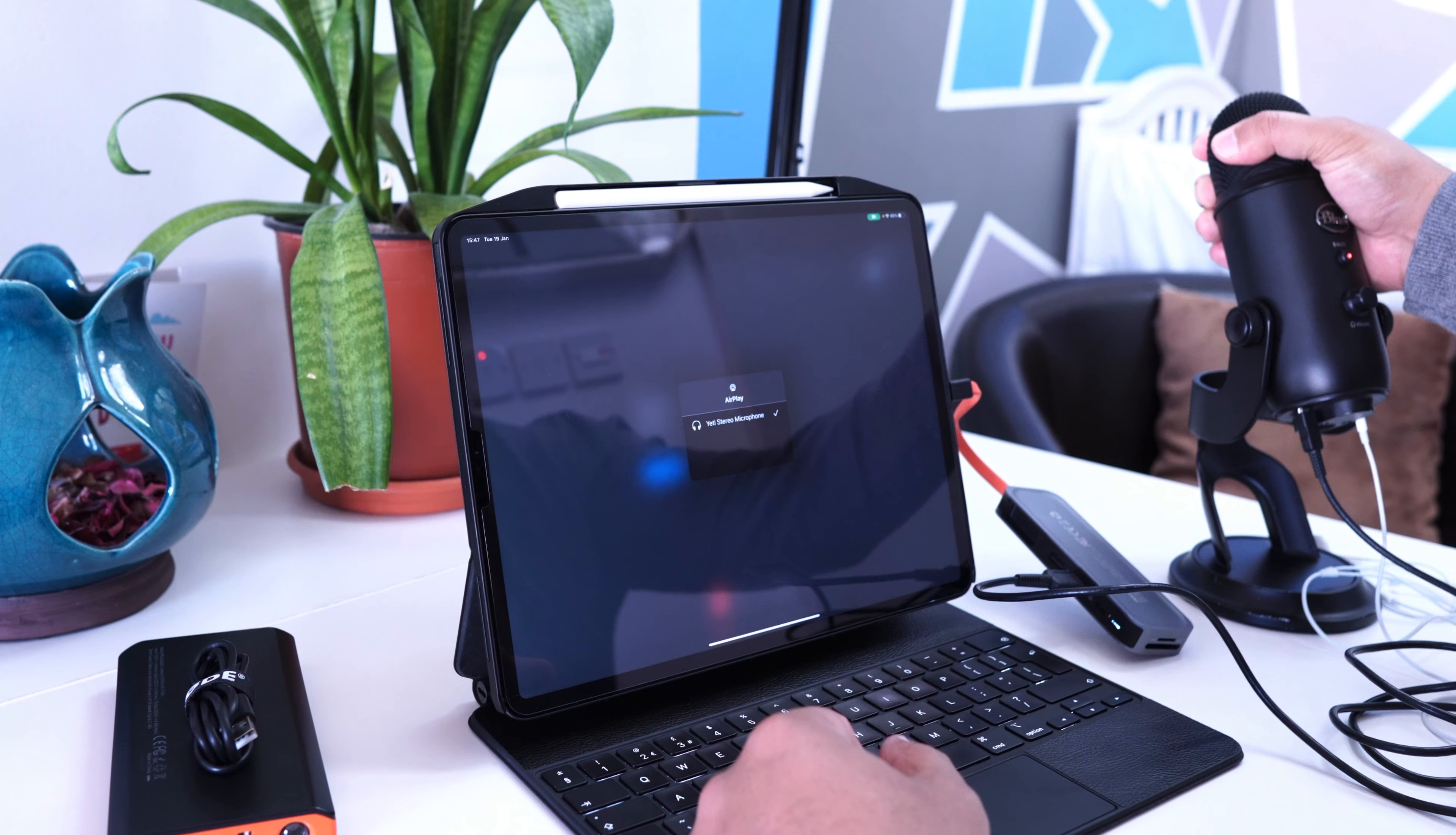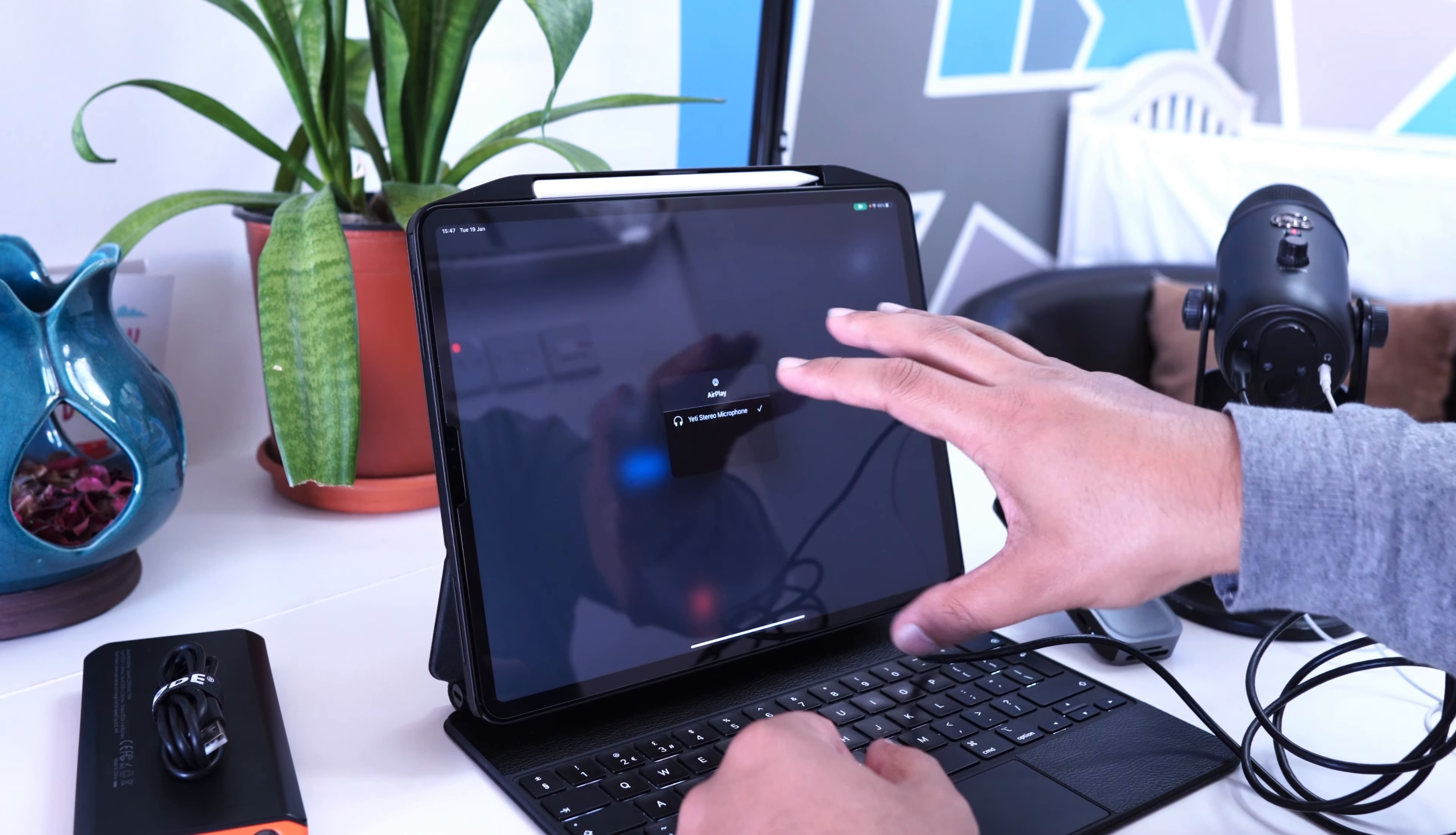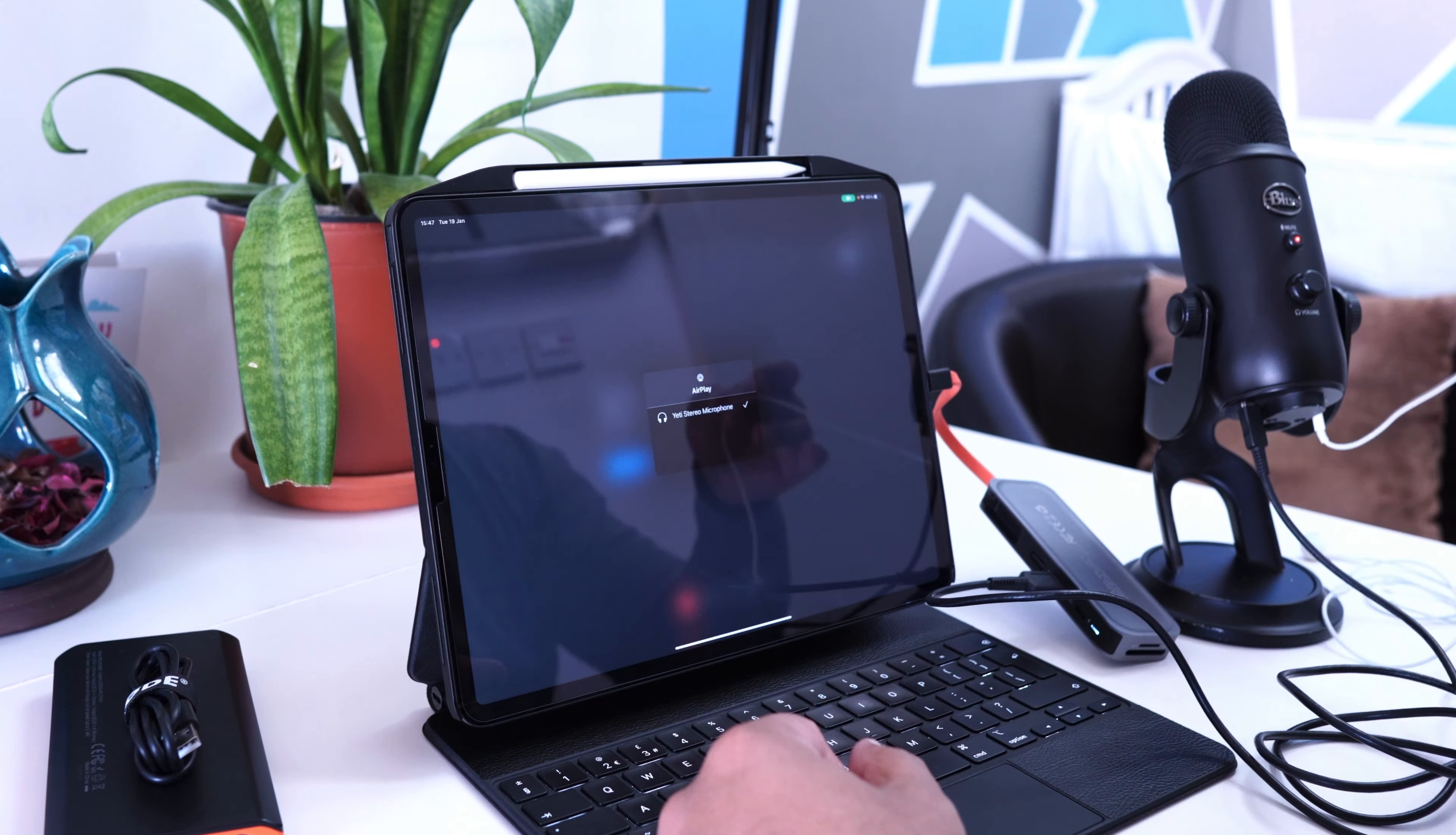What's brilliant about this particular microphone is we've got a headphone jack at the bottom. Now the iPad Pro doesn't have a headphone jack.